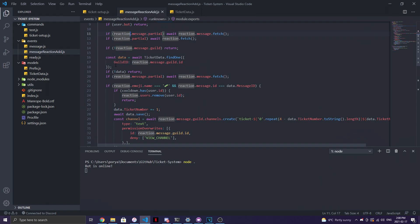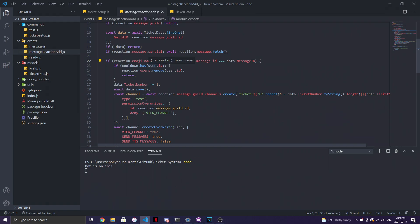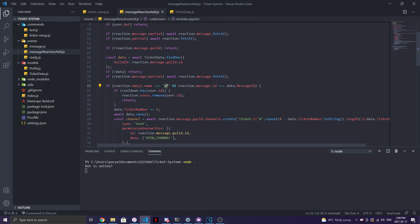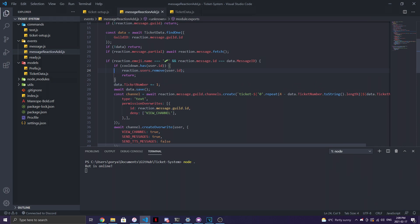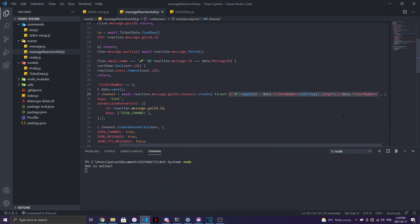If the reaction is not in a guild (i.e., it's in DMs), return. Then we call `ticketData.findOne({ guildId })` — if there's no data, return. We then `await reaction.message.fetch()` to fetch the partial message. Then we check if `reaction.emoji.name` equals the ticket emoji AND `reaction.message.id` equals the `messageId` stored in the database. If the person has a cooldown, we remove their reaction and return. Otherwise, `data.ticketNumber += 1` and save the data.